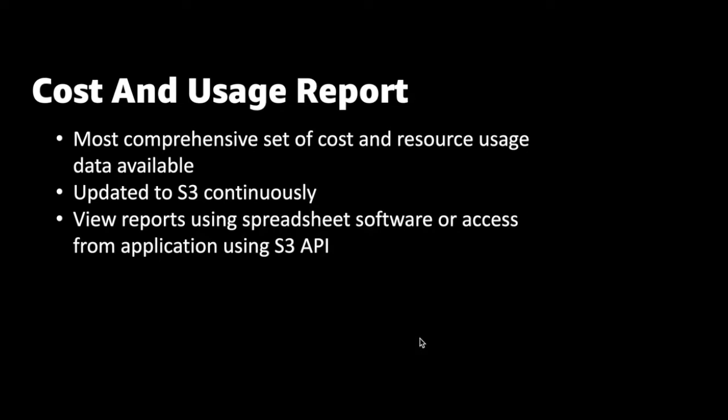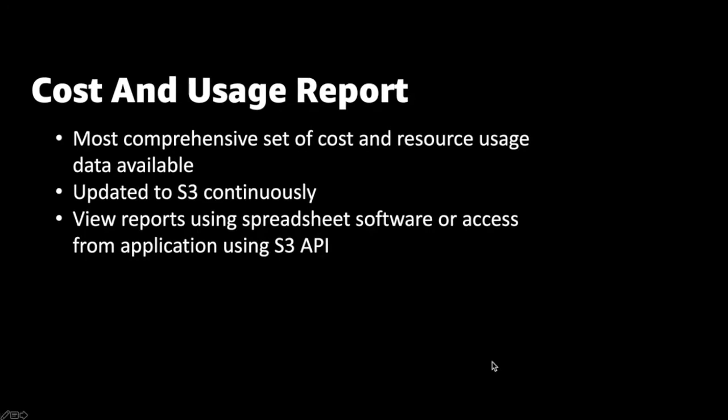To view the report data, you can download the report from an S3 bucket and use any spreadsheet software such as Microsoft Excel or access them from an application using the Amazon S3 API. However, the problem here is that each time we need to analyze the report, we would have to go through the process of manually downloading the report from S3 bucket and then analyzing it.